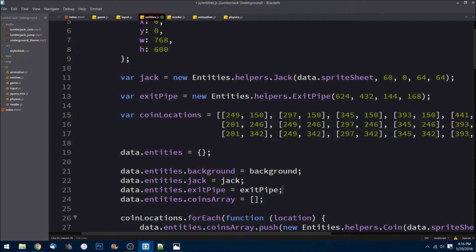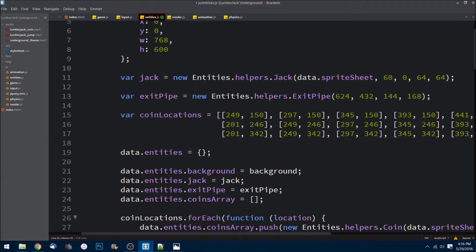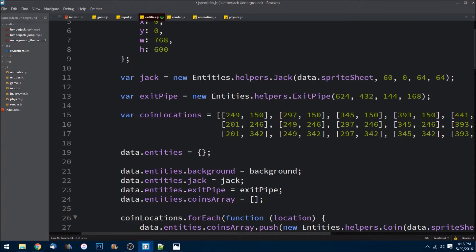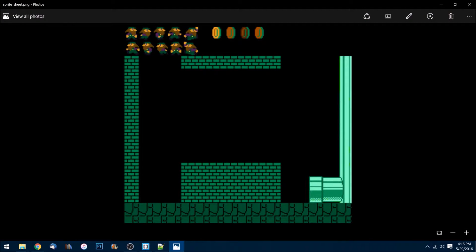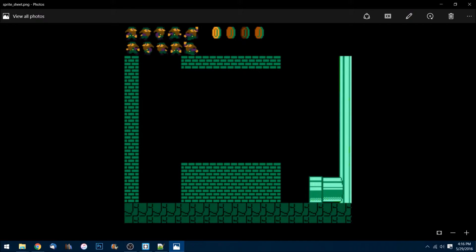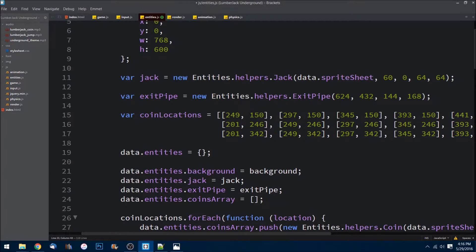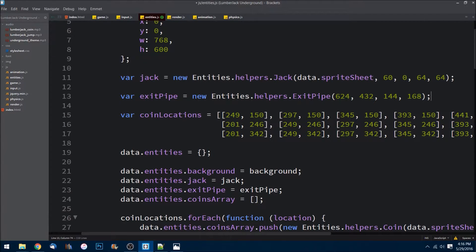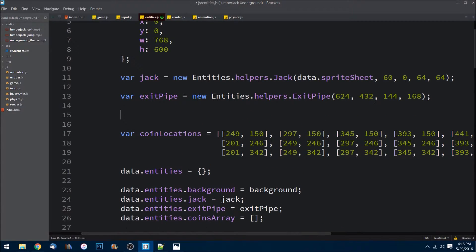Okay, next up with the walls, we need to, there are essentially four different walls on this screen. You have that one on the left, this big brick barrier in the middle, the top, and then the actual floor. So what I'm going to go ahead and do is I am going to create kind of the same thing that we did with the coins. I'm going to do var wall locations.